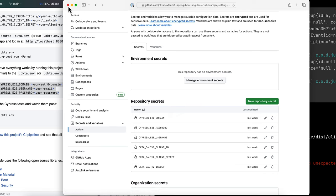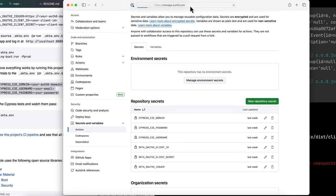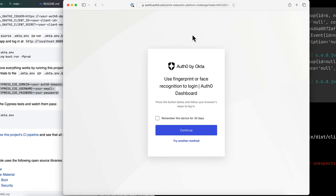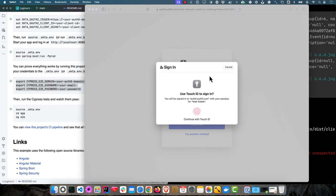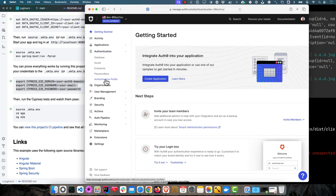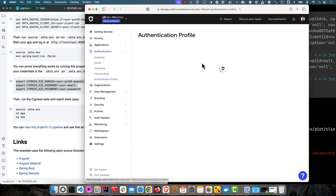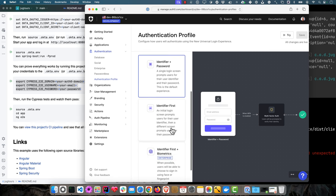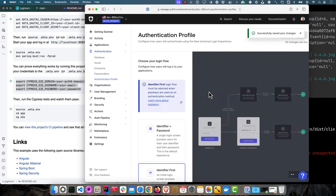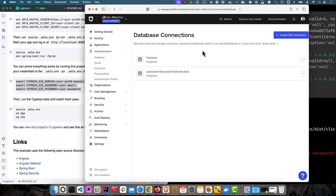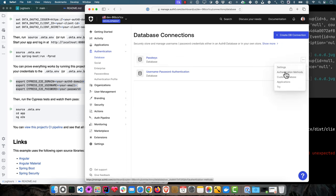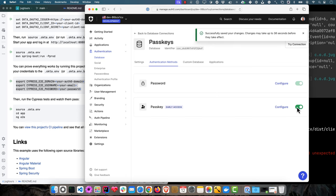Another cool thing you could do, if you go to manage.auth0.com, you could update the app to use passkeys. This is already using passkeys, that's why it prompts me to log in there. I can use Touch ID. If I go to authentication, authentication profile, click identifier first, save that, go to database, go to passkey authentication methods, and turn on passkeys.